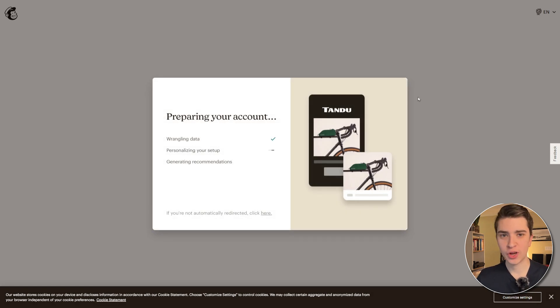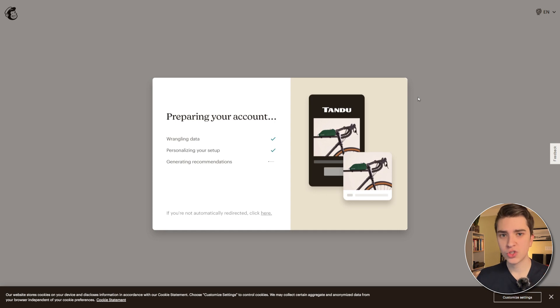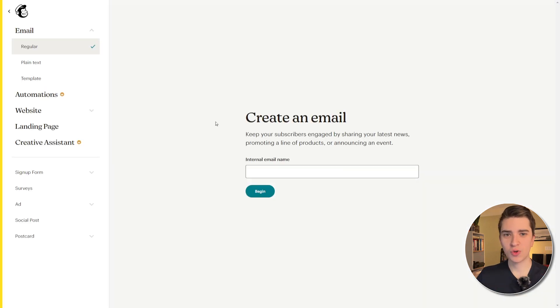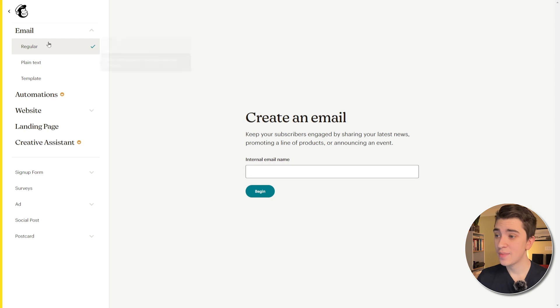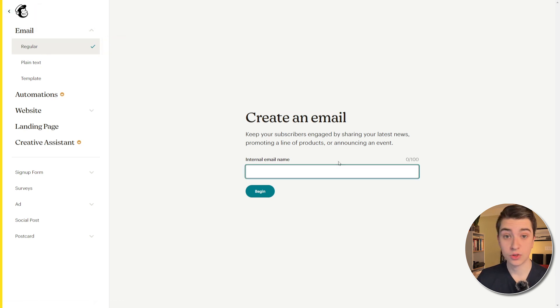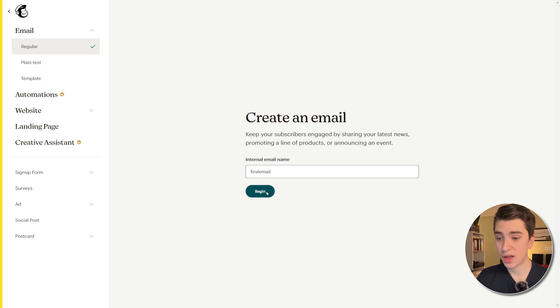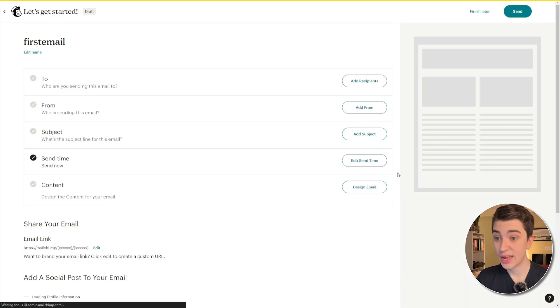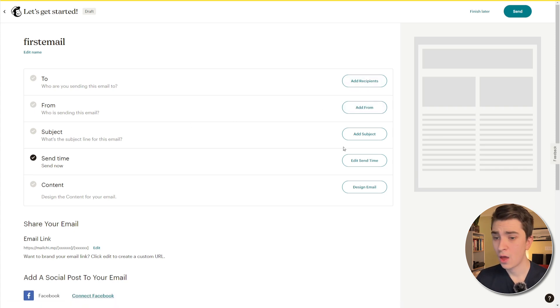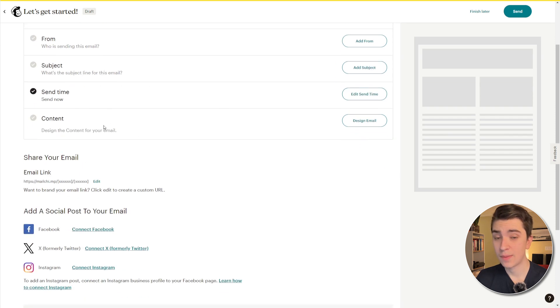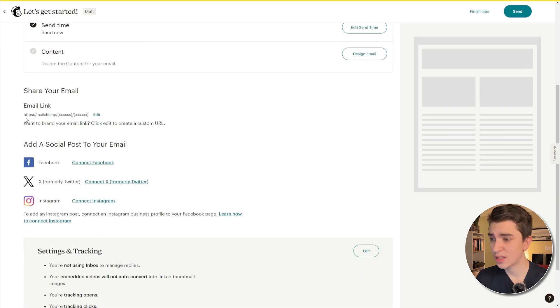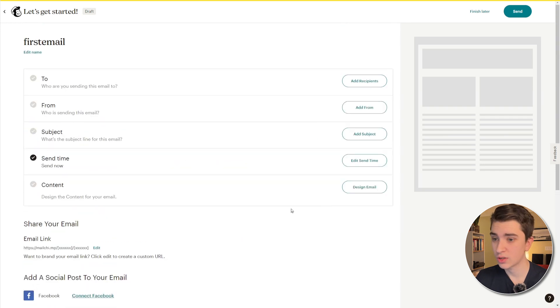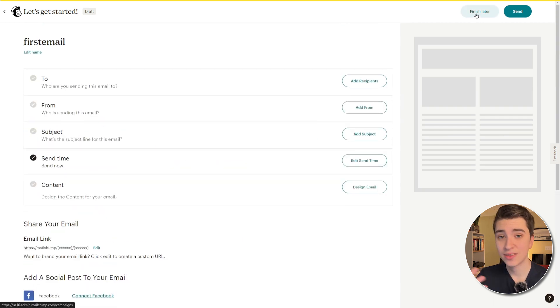Now, as I mentioned earlier, this has been typically used for email marketing, but it's also starting to offer a lot more in the way of content marketing, actual website marketing, things of that nature. So, to get started creating our very first email, all we have to do is go and hit that create button or go to the email tab on the left here and hit regular. And we'll say this is the internal email name. So, I'm just going to say first email, just to start us off. And we'll hit the begin button, and it'll say keep your subscribers engaged, and it'll ask us who we're sending this email to. We can add recipients, who's it from, what's the subject line, send time, content. We also have things like, you know, the share link, add a social post to your email, et cetera, et cetera. We're actually going to go, and we're going to finish this later,